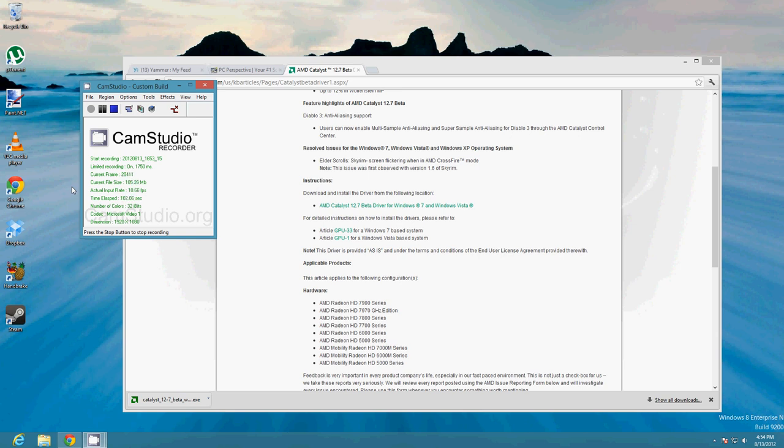It just was not fun. I tried 12.7 beta, 12.6, and the graphics drivers that AMD put out specifically for the Windows 8 Consumer Preview. It was funny because the drivers meant for Windows 8 Consumer Preview just flat out would not install at all.